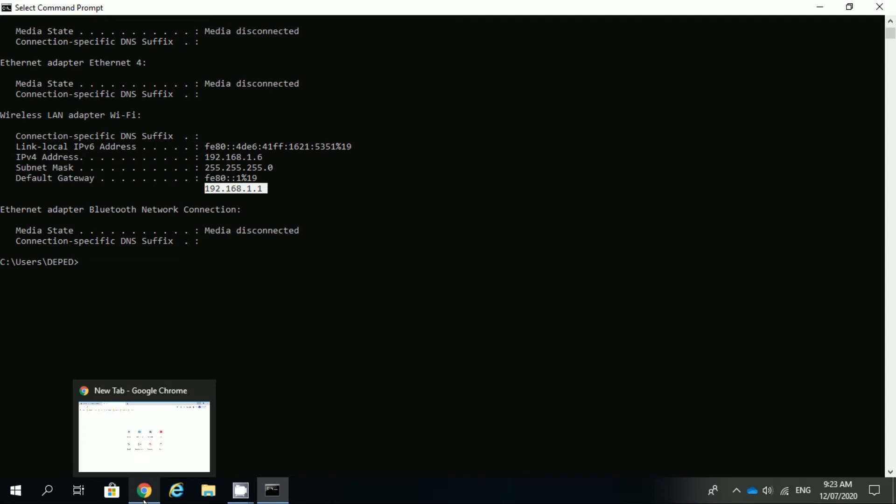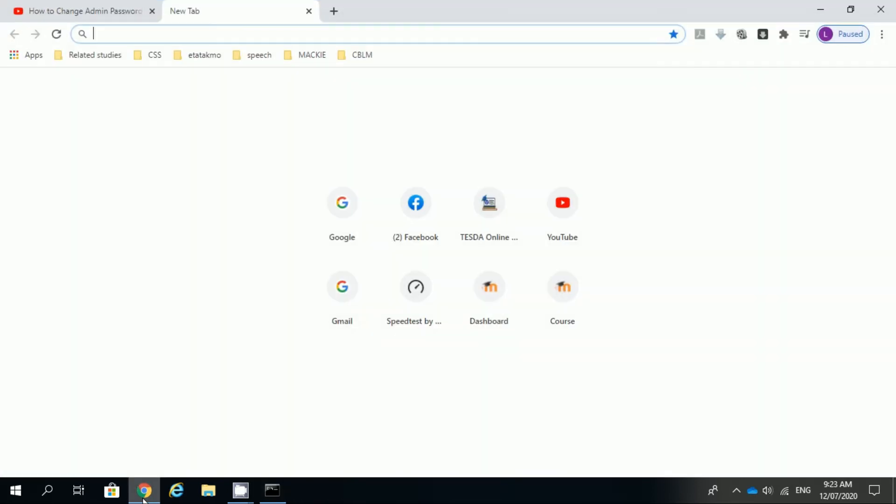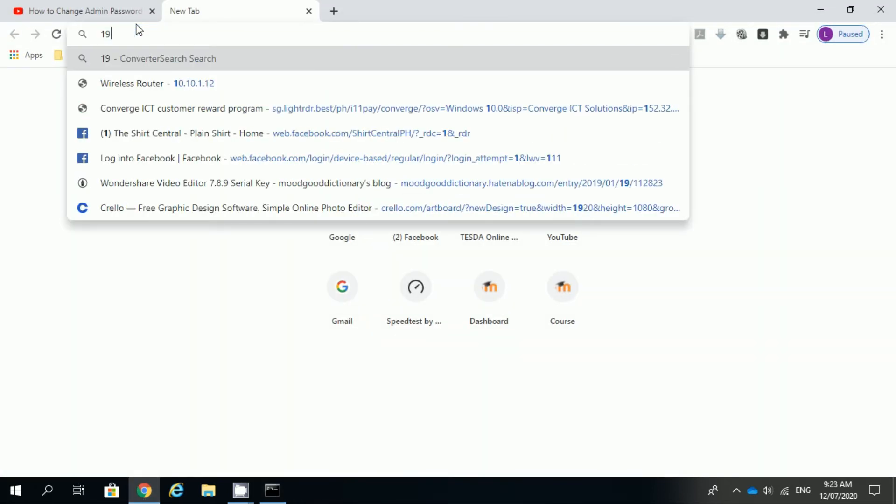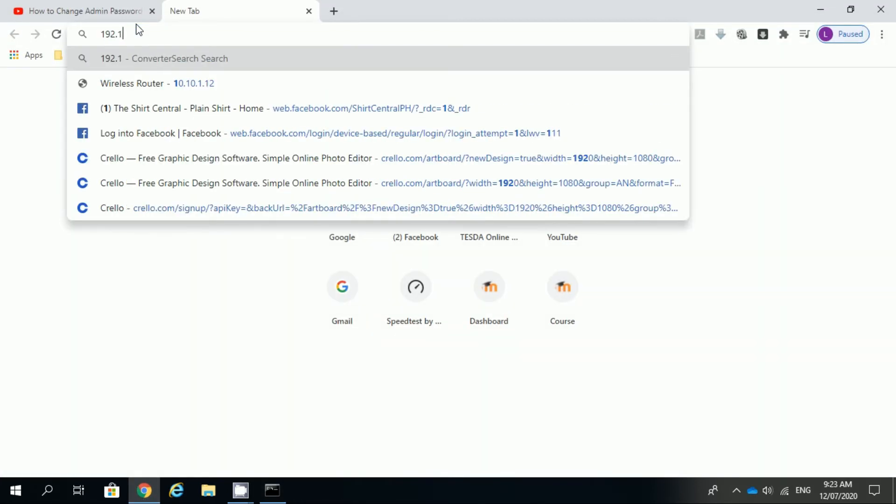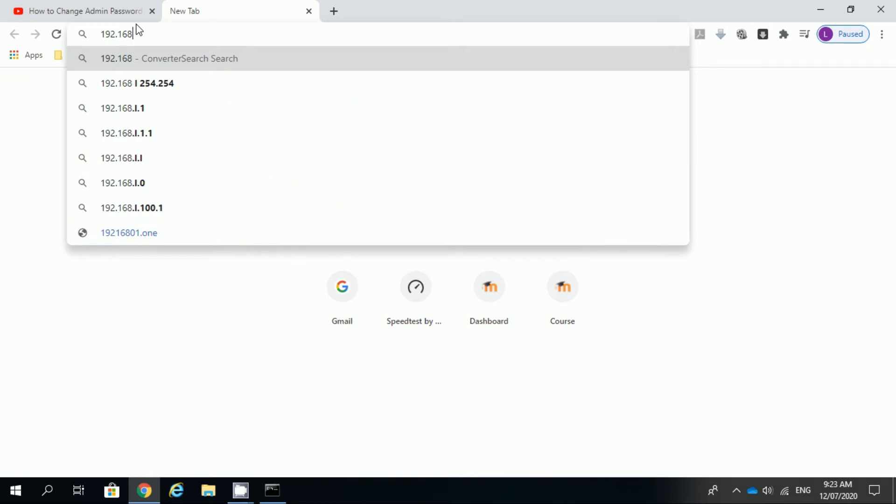Type your default gateway in your browser then press enter and your router login interface will appear.